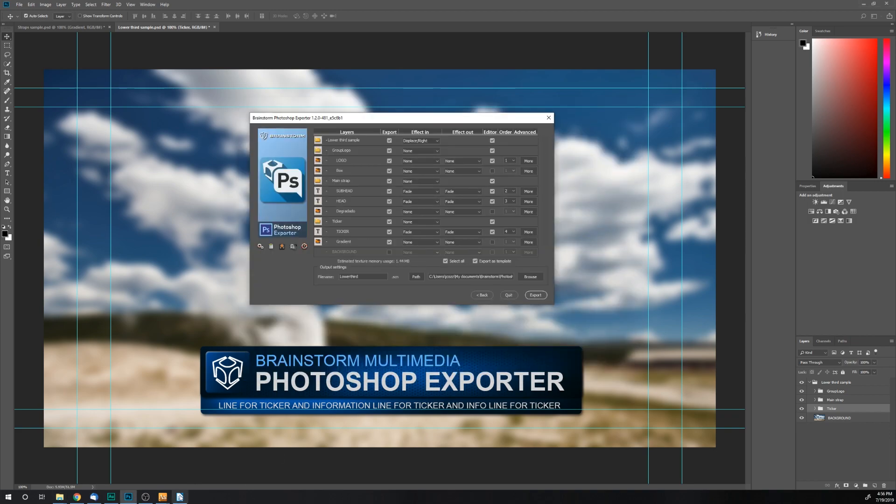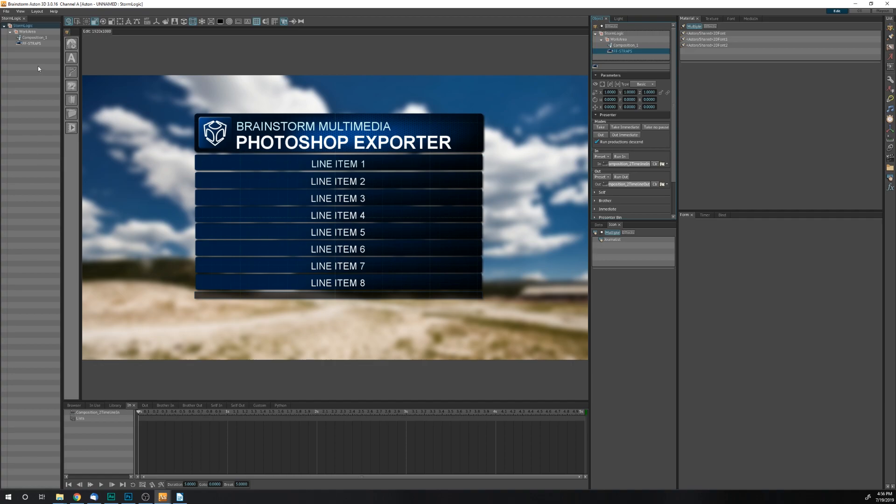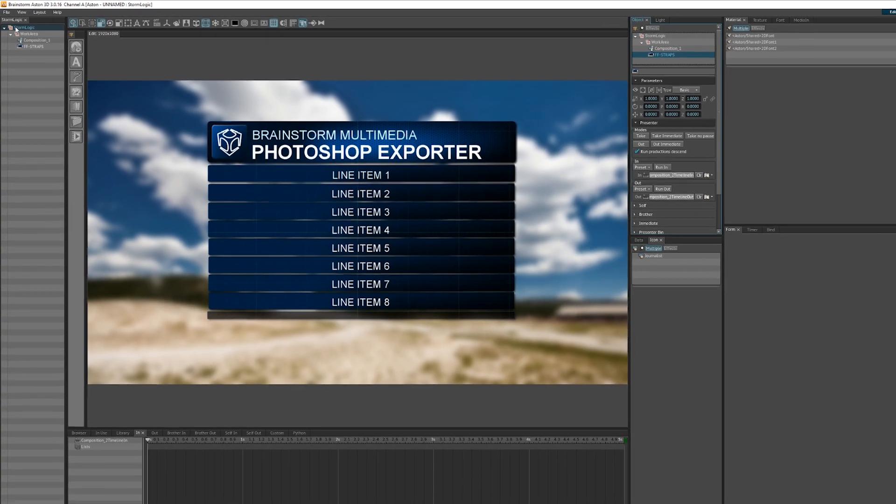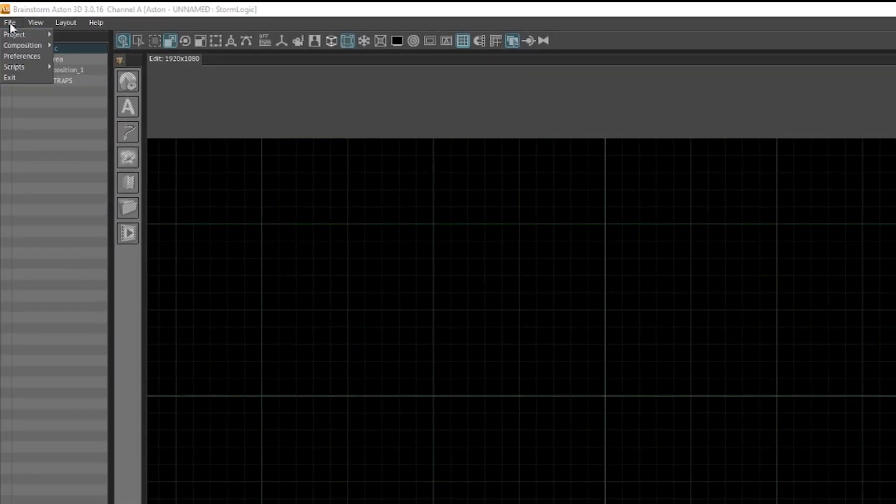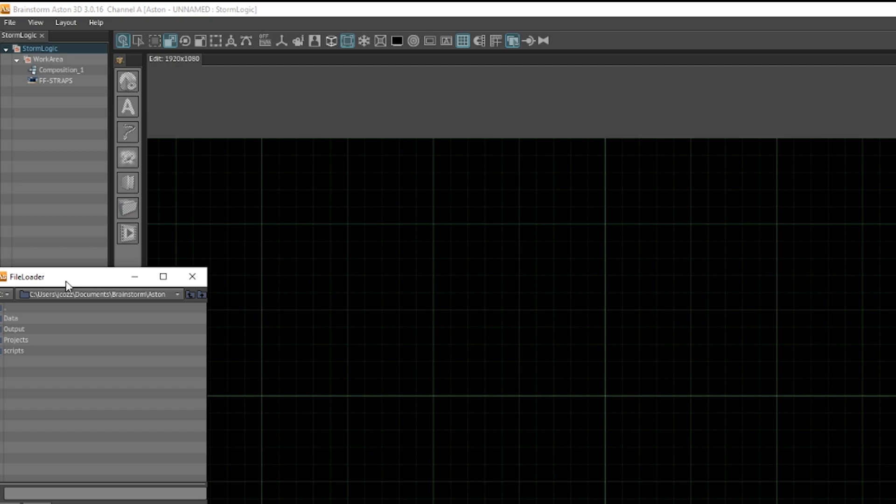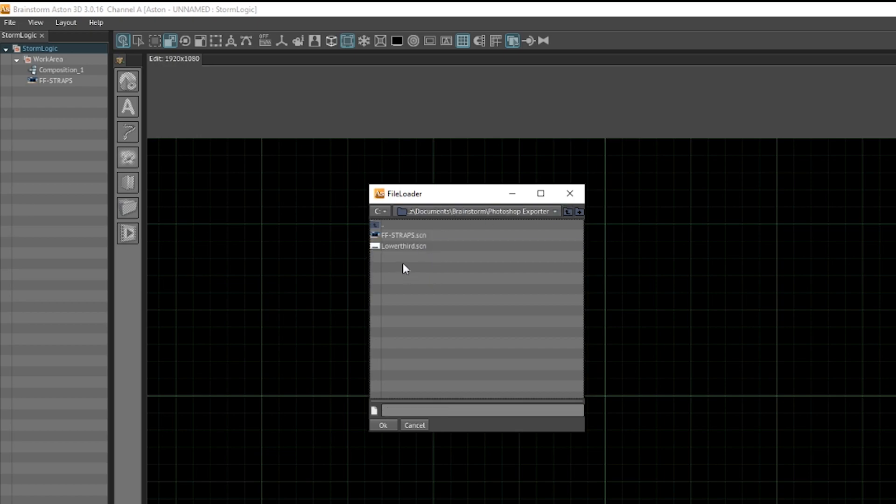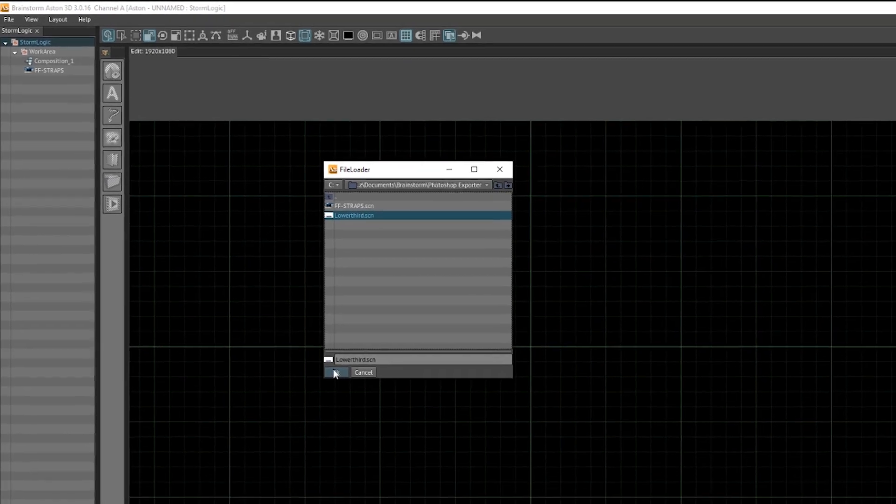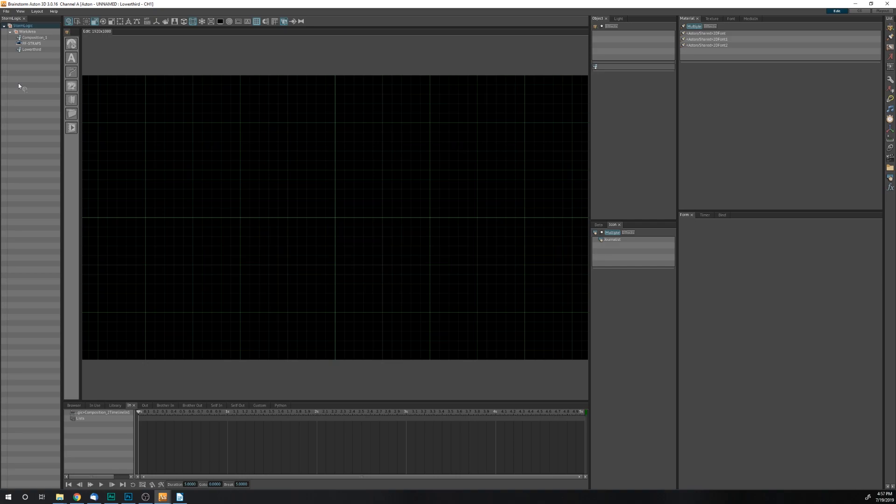Now if I go into Aston, I'll go up to File, Composition, Import. I will browse up one level here to Photoshop Exporter, and lower third dot SCN is the file I just made. I will click OK to import that.